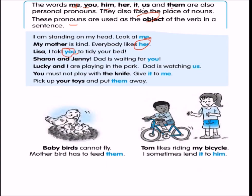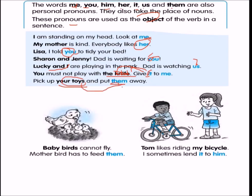'Lisa, I told you to tidy your bed' — 'you' is a pronoun. 'Sharon and Jenny, dad is waiting for both of you' — 'you' is a pronoun for Sharon and Jenny. 'Lucky and I are playing in the yard. Dad is watching us' — 'us' is a pronoun. 'You must not play with the knife — give it to me' means give the knife to me, so 'it' replaces 'knife.' 'Pick up your toys and put them away' — 'them' refers to the toys. 'Baby birds cannot fly. Mother bird needs to feed them' — 'them' is a pronoun for baby birds. 'Tom likes riding my bicycle. I sometimes lend it to him' — 'it' replaces bicycle and 'him' replaces Tom; both are personal pronouns.